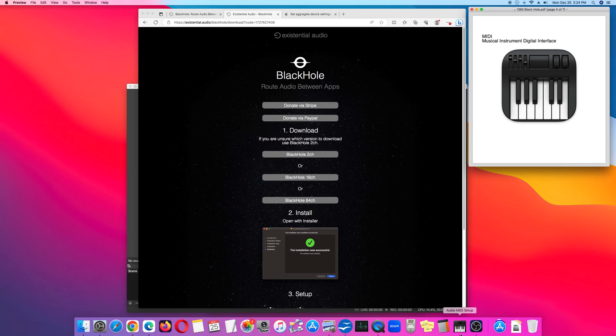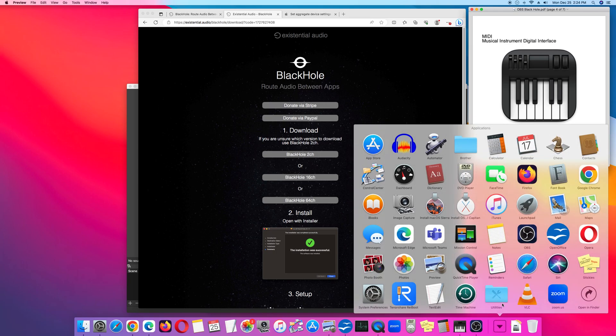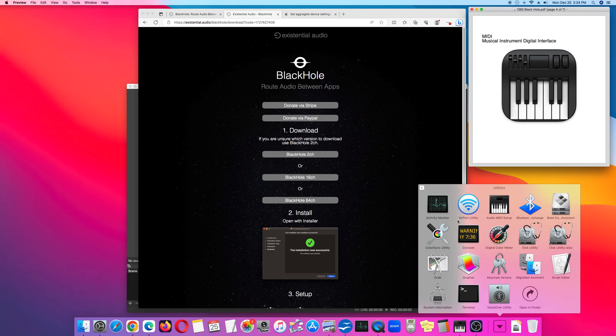Where is this app? Go to the Apps folder, then go to Utilities. On the first row, look for Audio MIDI Setup.